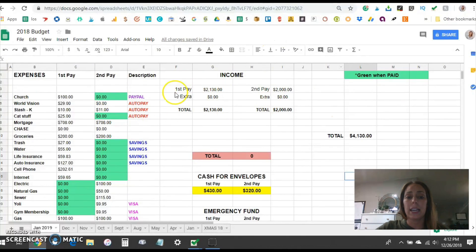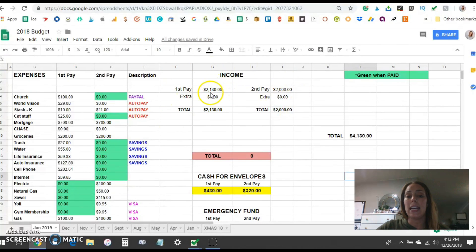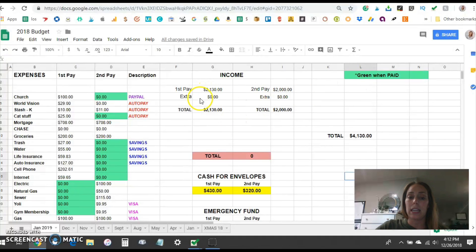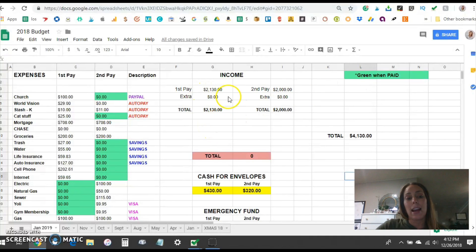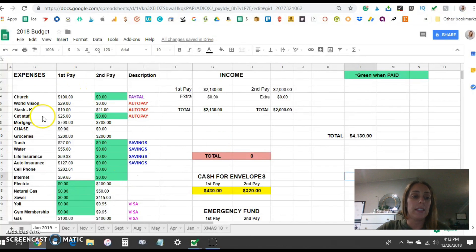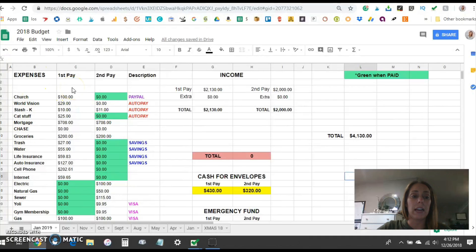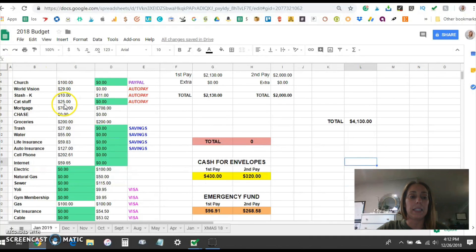This area here is where I estimate our income and then as the paychecks come in throughout the month I will actually go in here edit it and put in the exact numbers that come in just to make sure the budget is tightened up and everything is accurate. And then over here on this side under expenses I'm just gonna go down and go through all of our expenses.